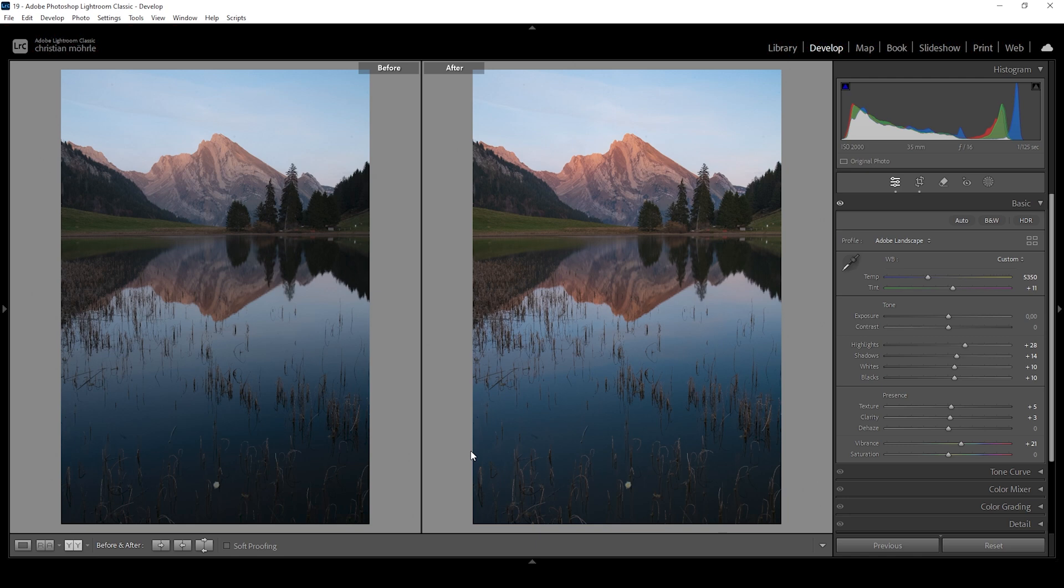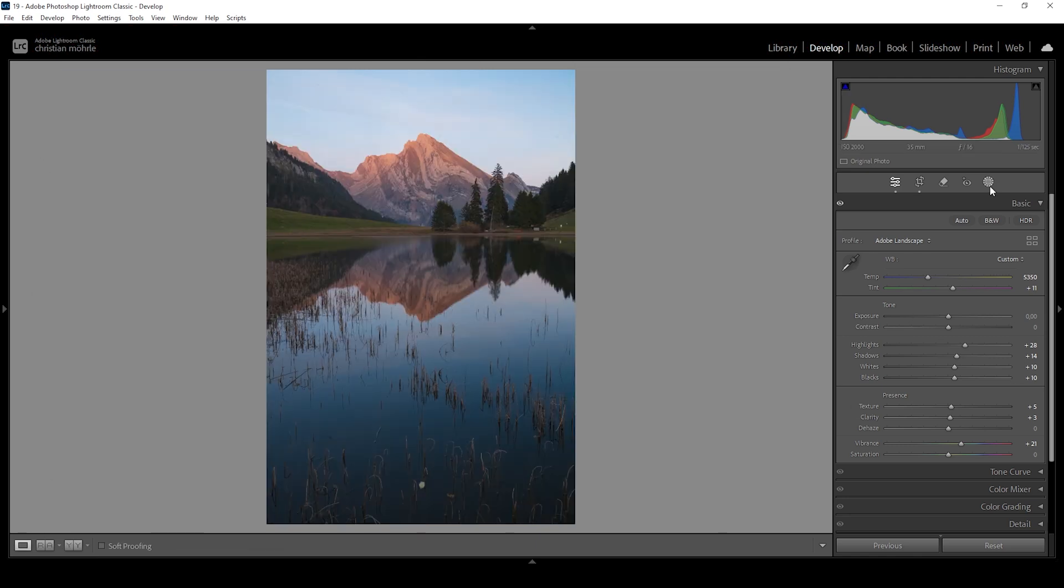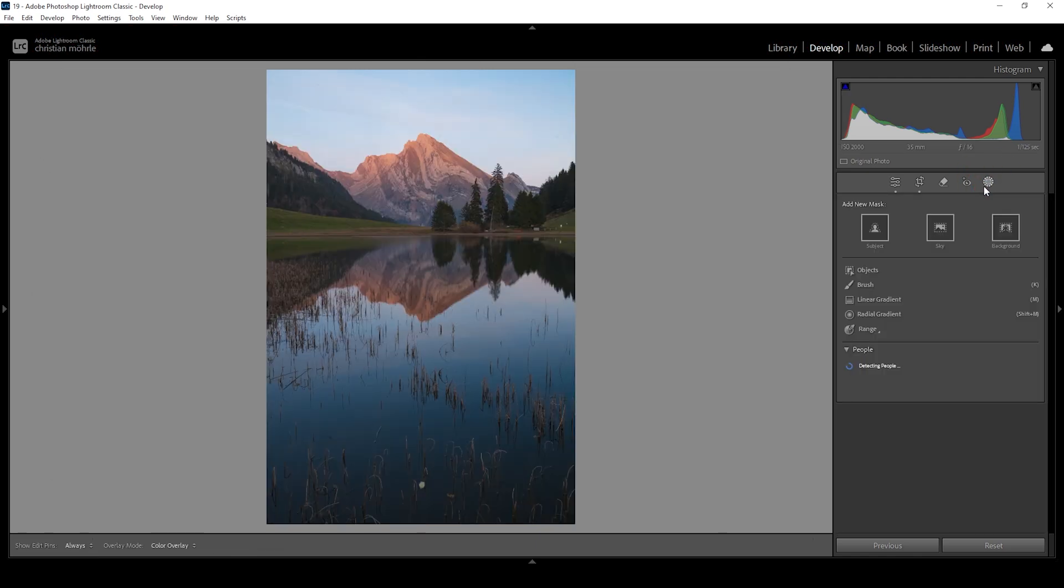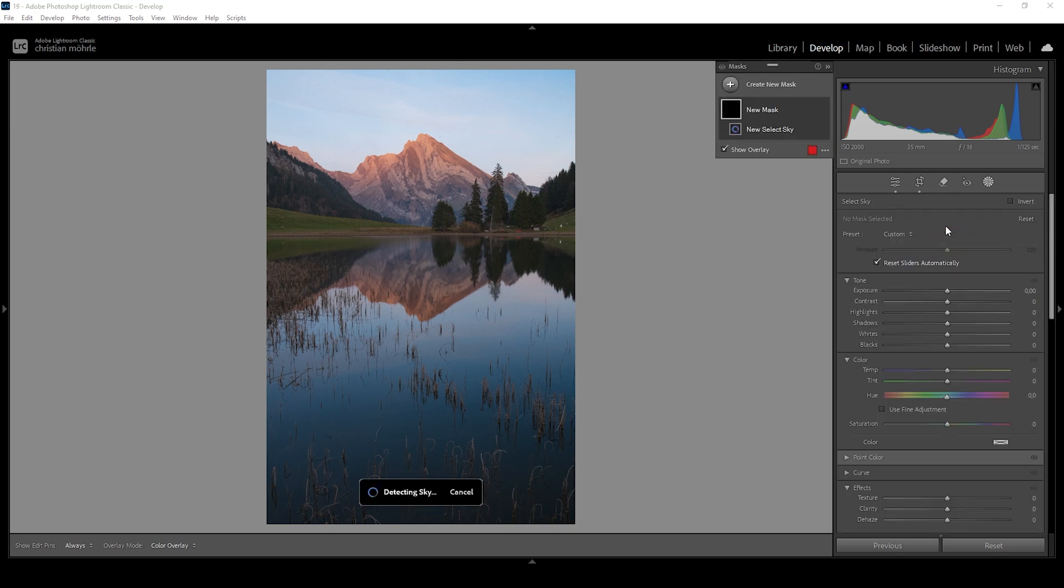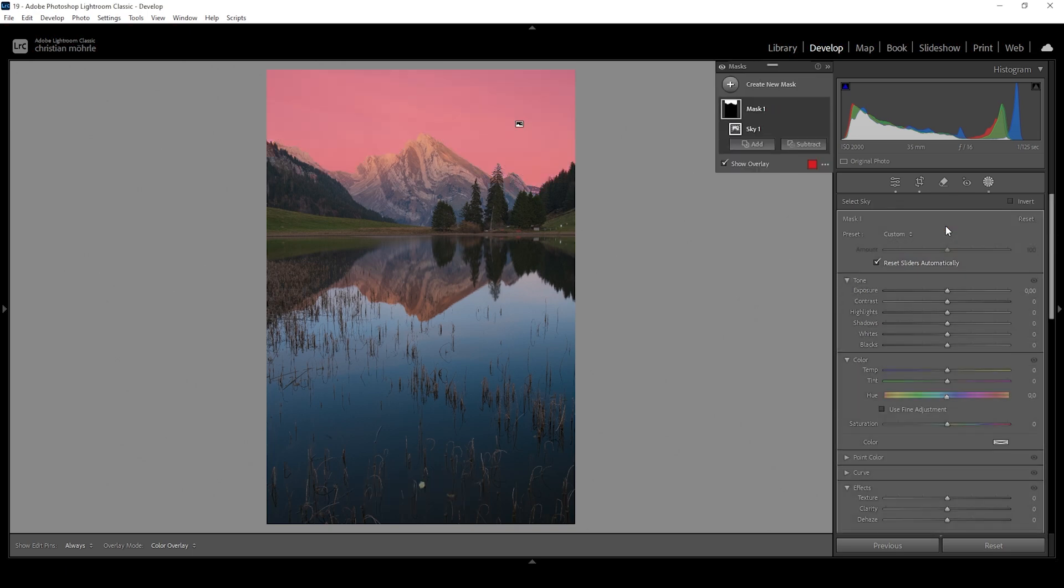Now let's do a bit of masking to further improve this shot. Let's open up the masking panel. What I want to do is start with something very simple, making the sky look a bit better. I'm going to create a simple sky selection mask. And for this image, there aren't really any issues. Lightroom can easily detect the sky as you can see. Now what I want to do is make the bottom part of the sky brighter than the top.